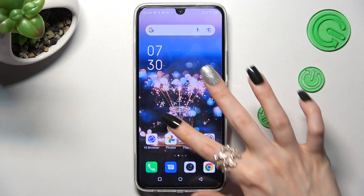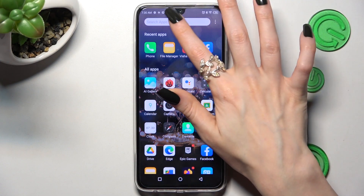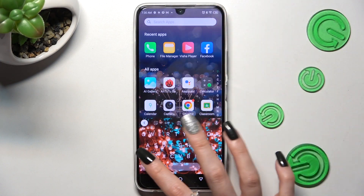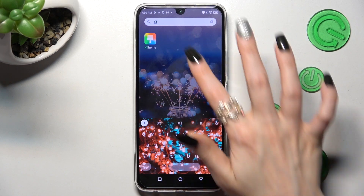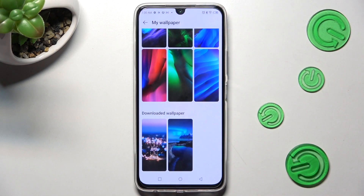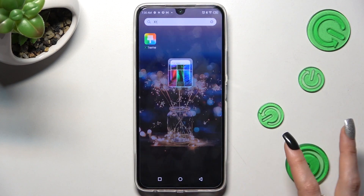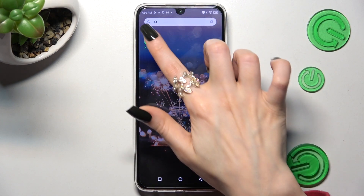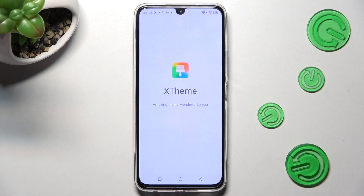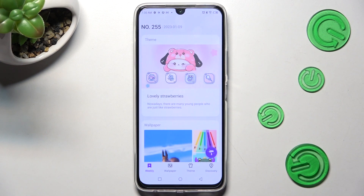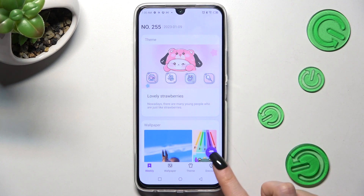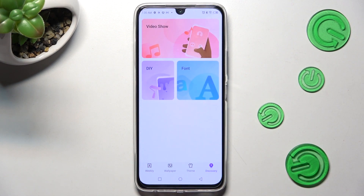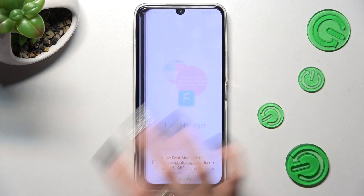First of all, you need to access the X-Team App. Then select Discovery at the bottom right corner and tap on Font.